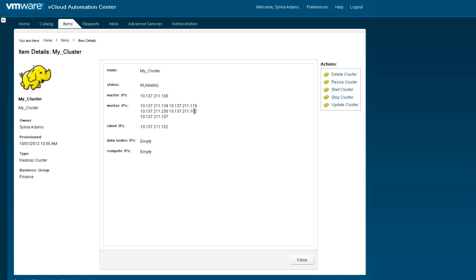This concludes the demonstration on how to combine vCloud Automation Center with vSphere Big Data Extensions to create and manage Hadoop clusters. Thank you.